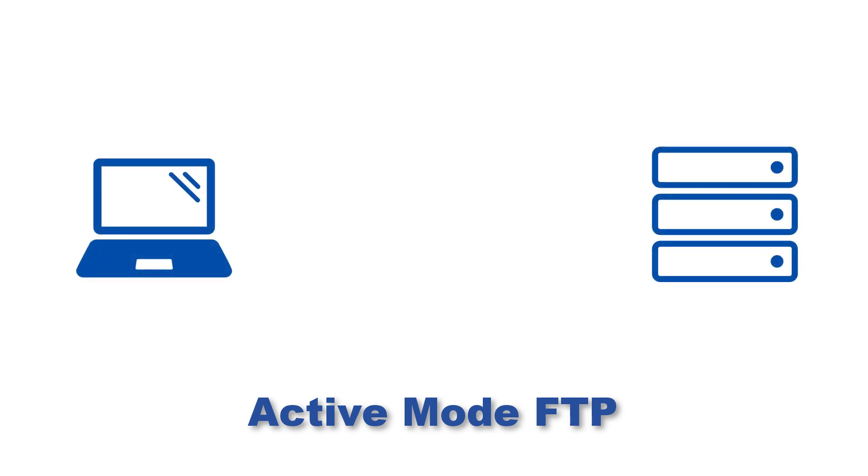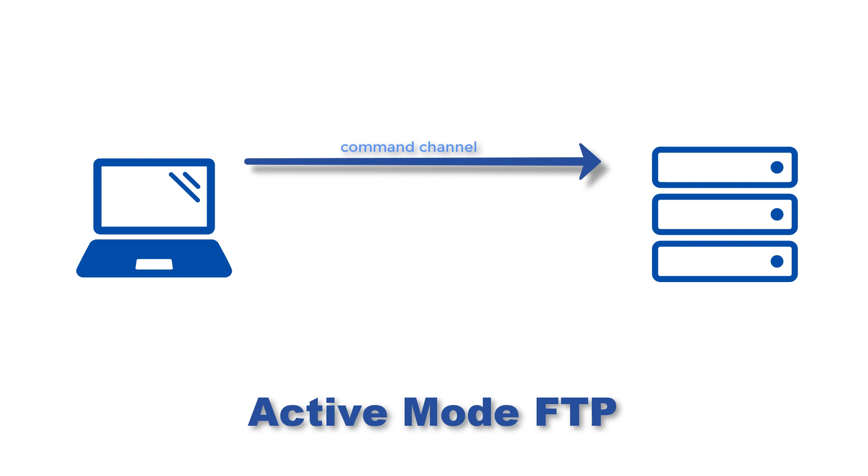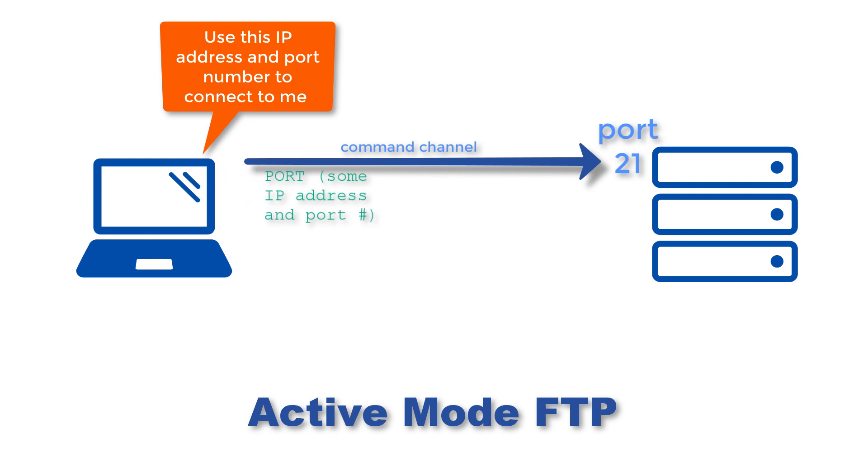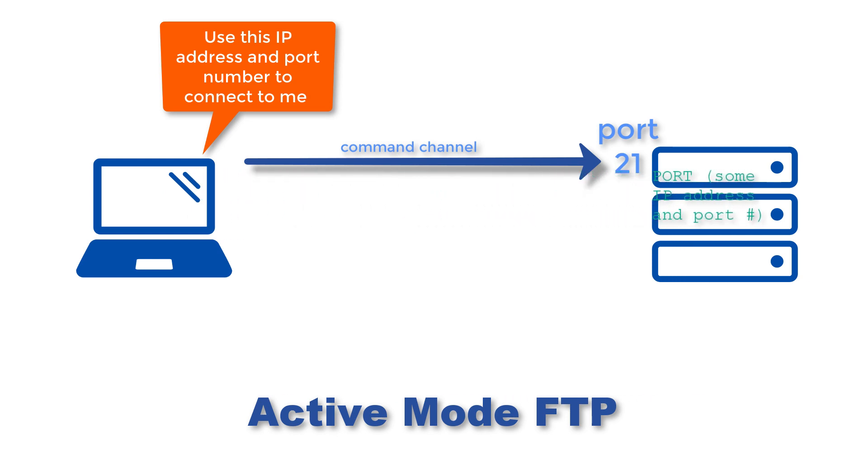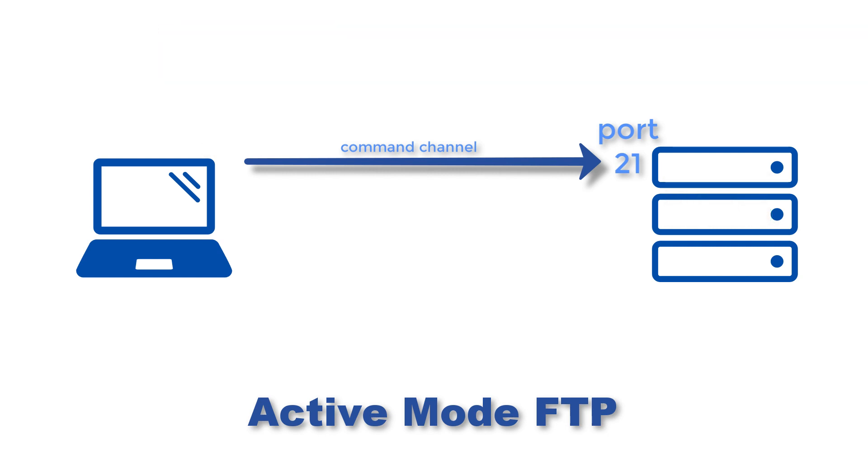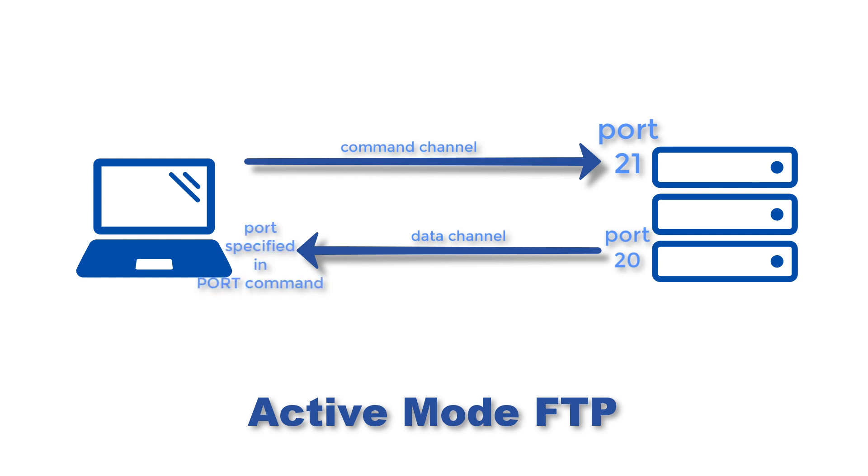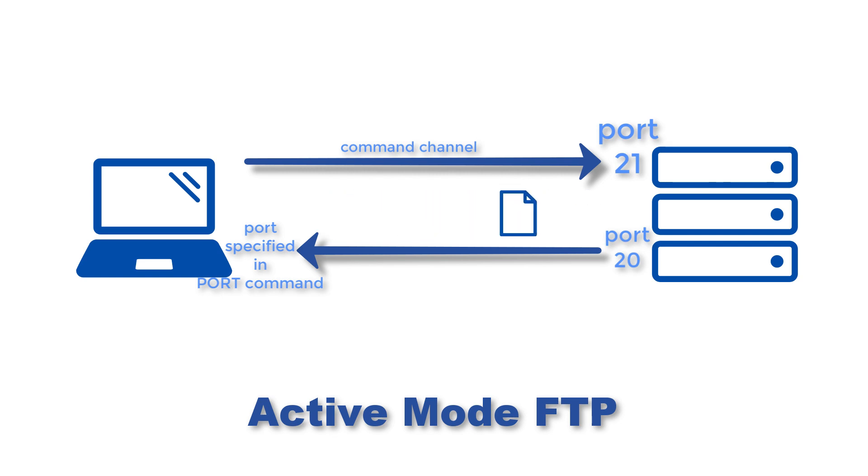In the first step, a user connects from a random port on a file transfer client to port 21 on the server side. It sends the PORT command and specifies what client-side port the server should connect to. This port will be used later on for the data channel and is different from the port used in this step for the command channel. Then in the second step, the server connects from port 20 to the client port designated for the data channel. Again, this port would have been specified in the PORT command earlier. Once connection is established, file transfers are then made through these client and server ports. So that's what you have for active mode.